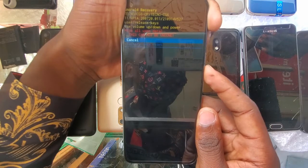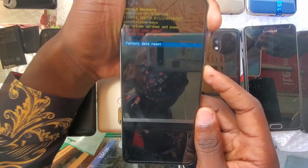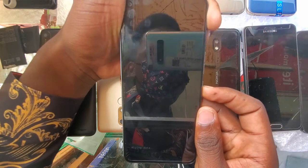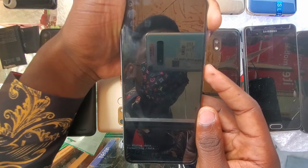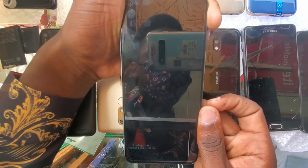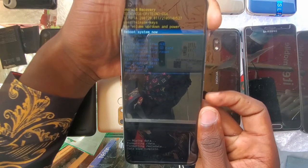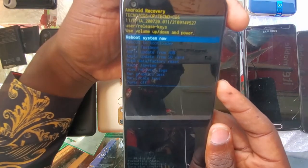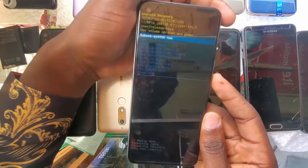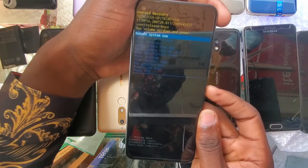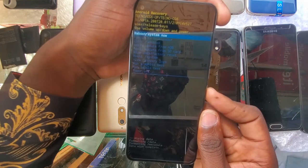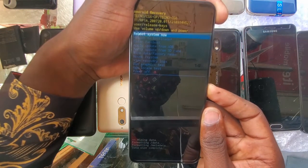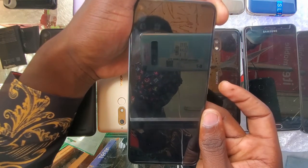Go to 'Wipe Data / Factory Reset' and then go to 'Erase Data / Factory Data Reset'. The phone has finished wiping all data. Go to 'Reboot System Now' and use the power button to confirm.